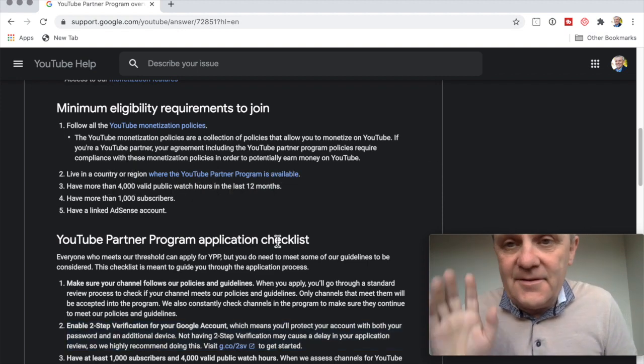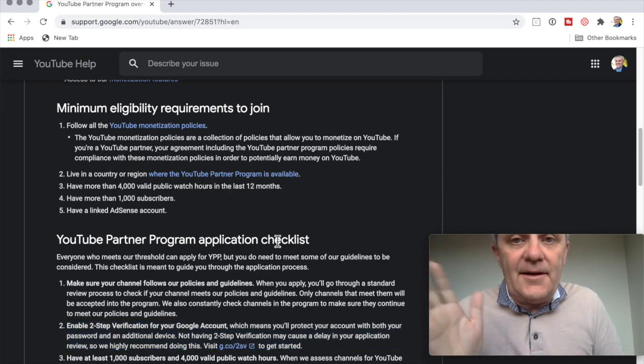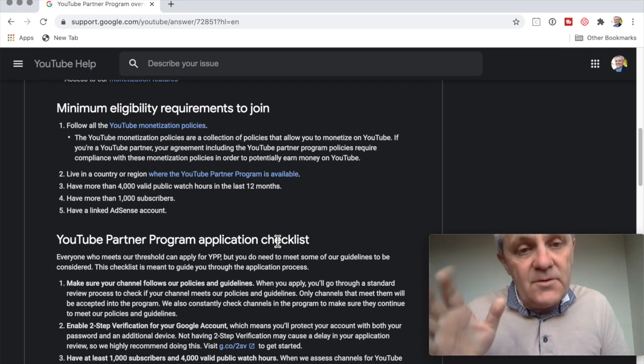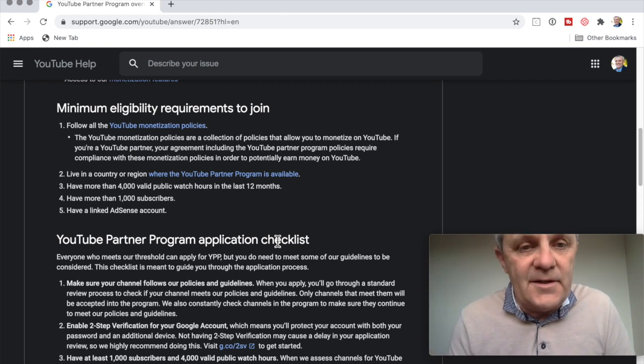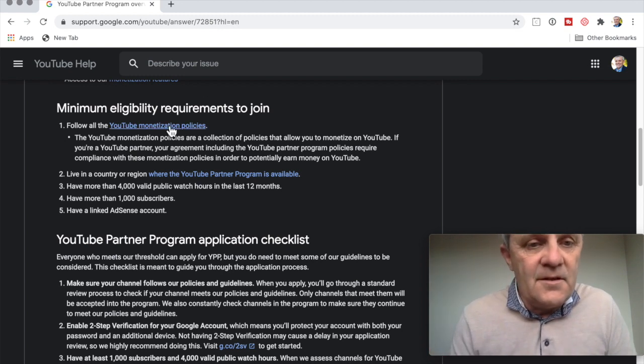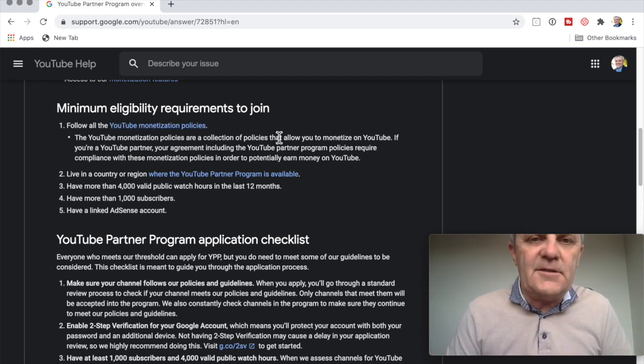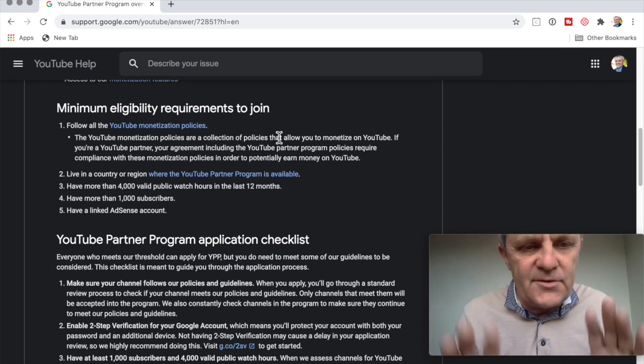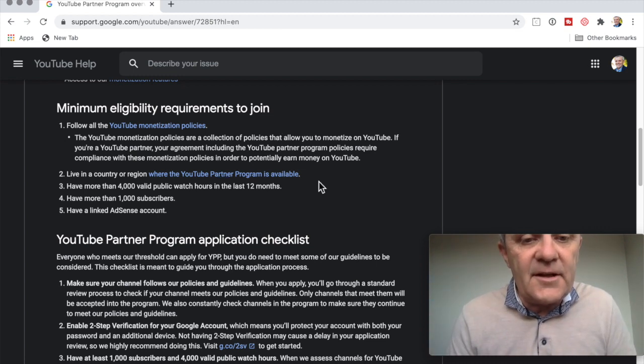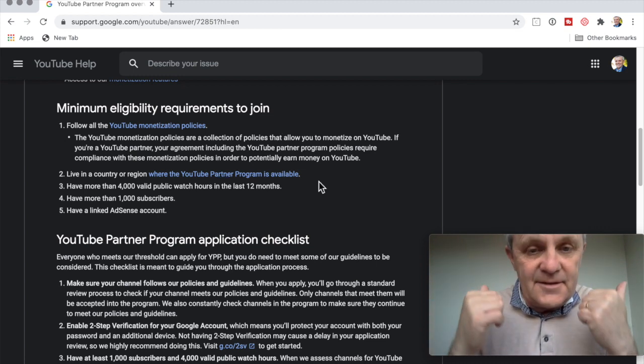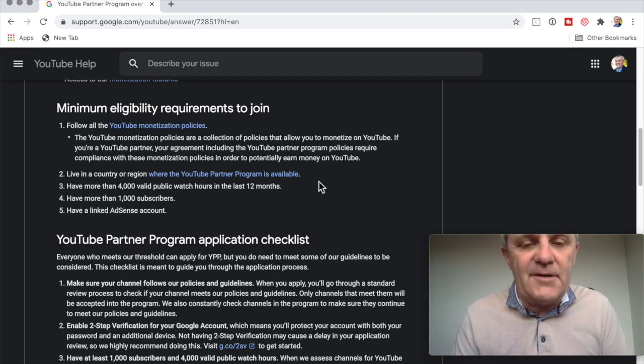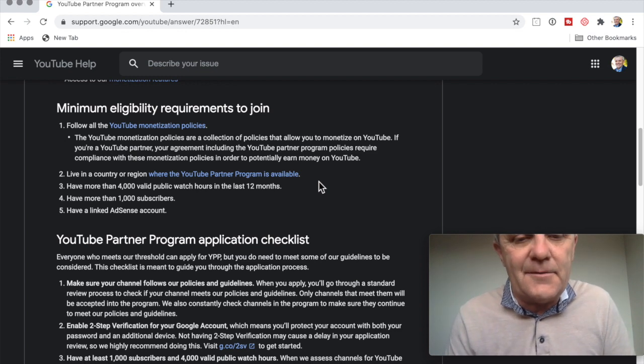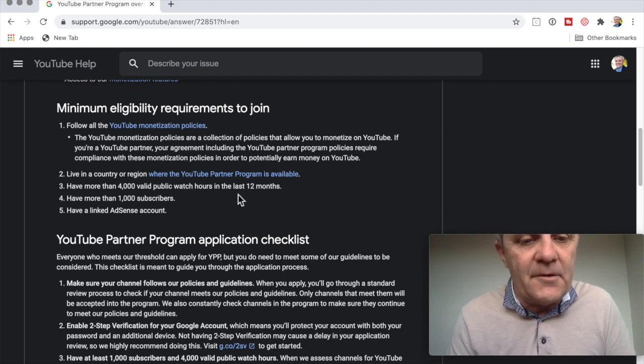Okay, so this is true as of September 2020. Follow all the YouTube monetization policies. I already do that, that's for sure. Live in a country or region. Yes, I'm in Australia. We have this YouTube partner program available.